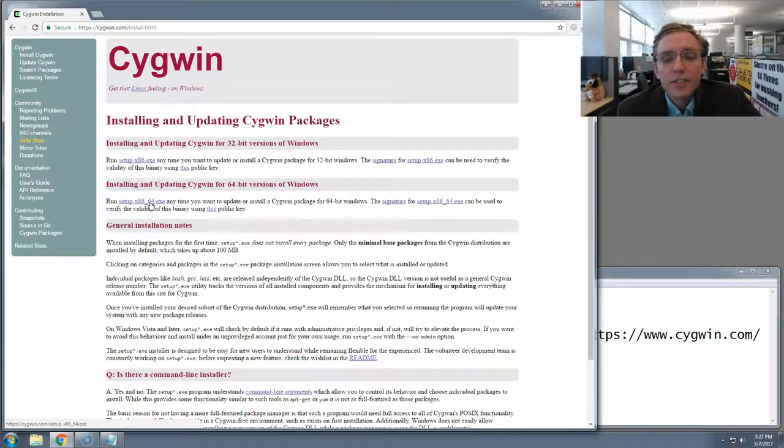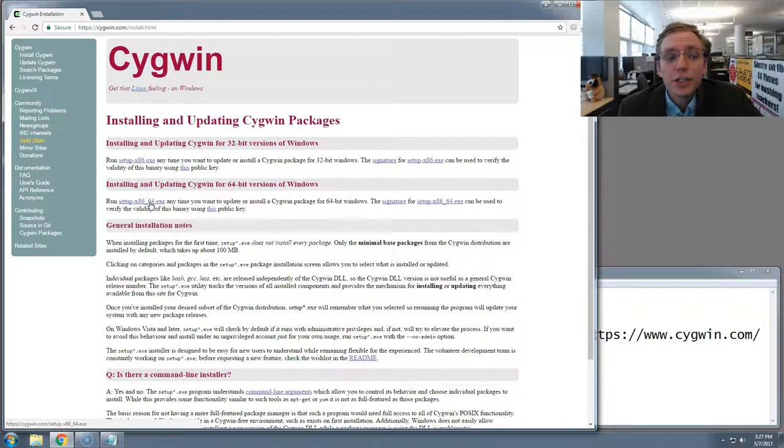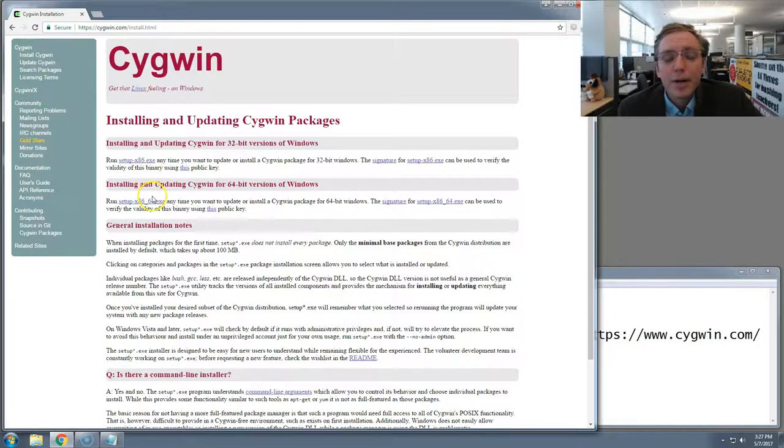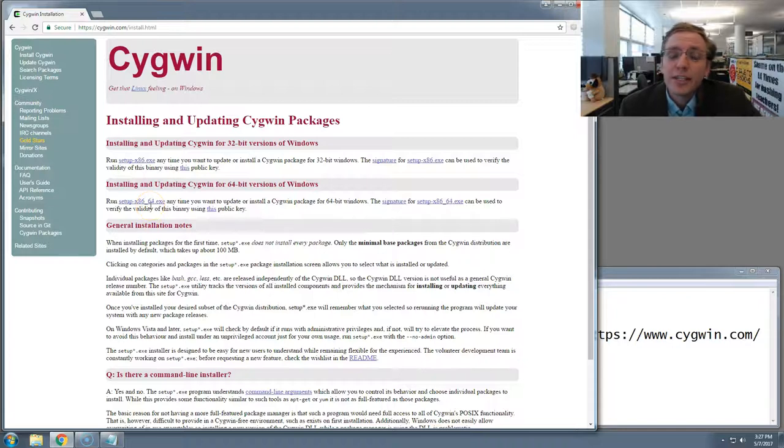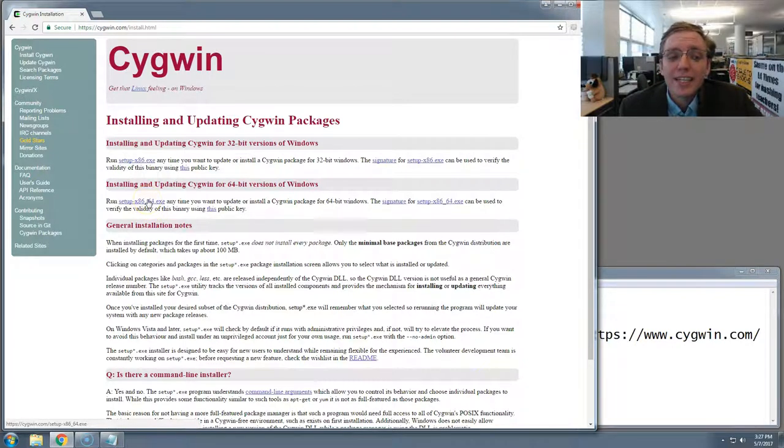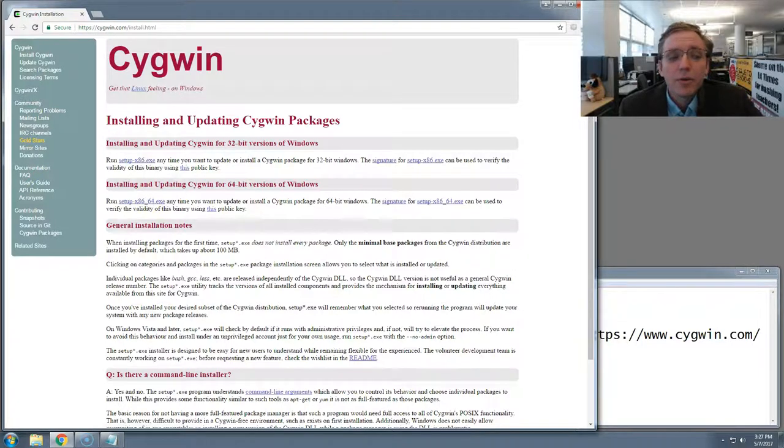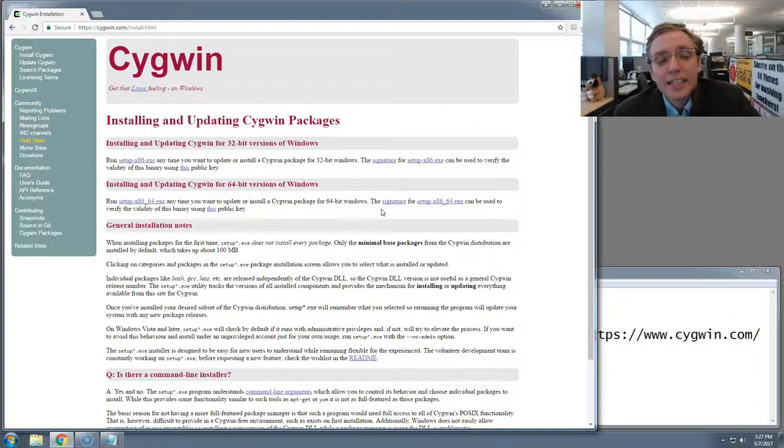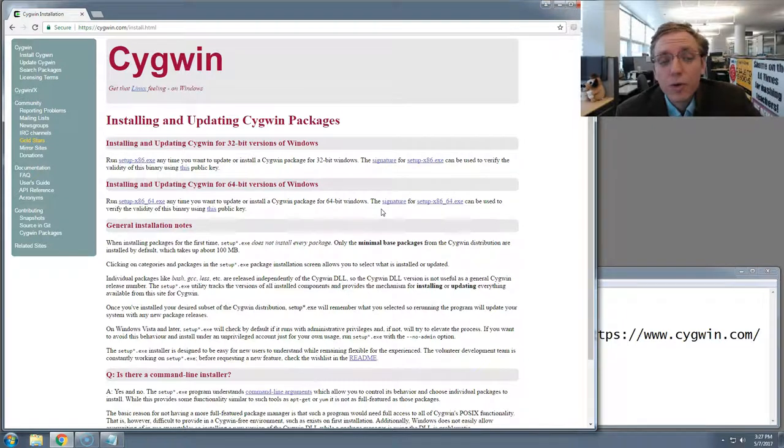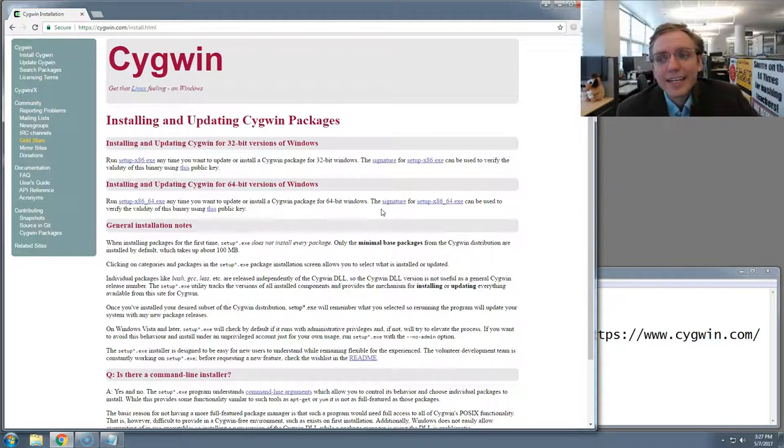If in this process you run this installer and it doesn't go, you should come back and try the 32-bit one. But I'm just going to presume that most everyone listening here has a 64-bit computer, and so I'm going to say download this link right here, the second one down the page, which is called setup-x86-64.exe.